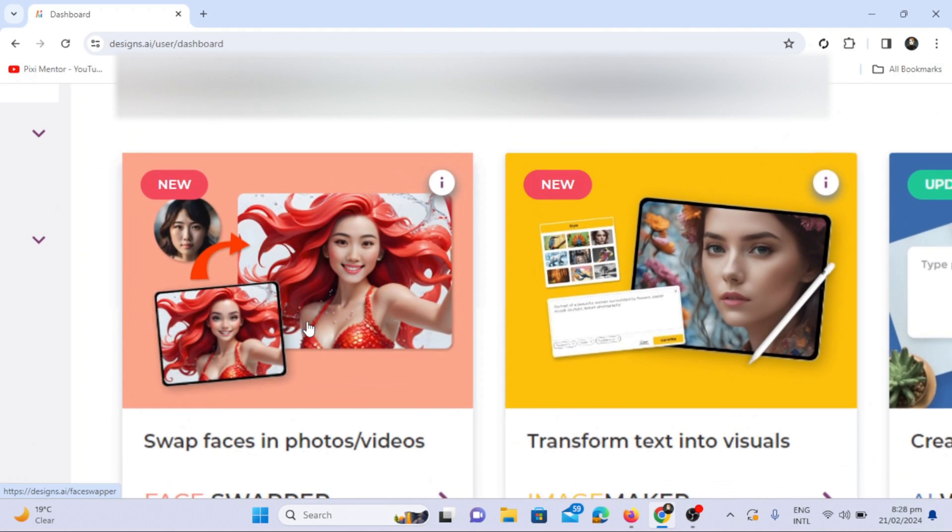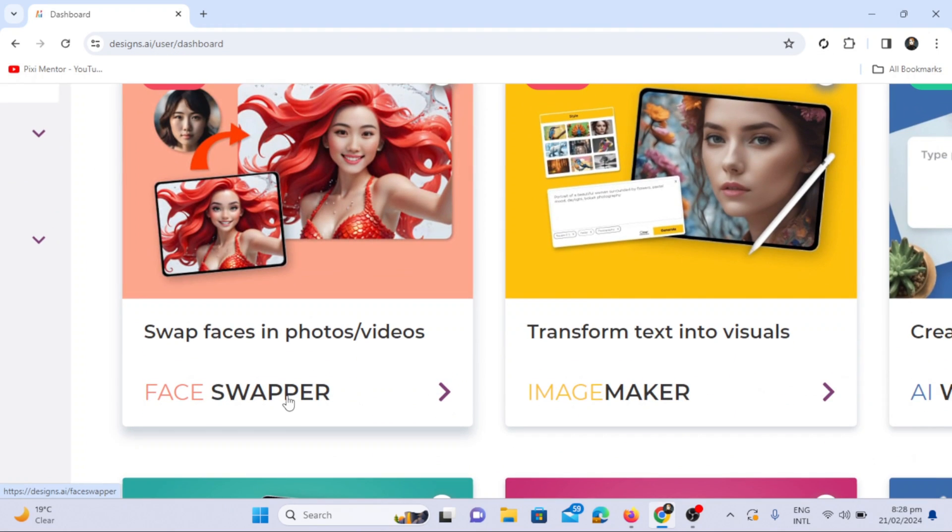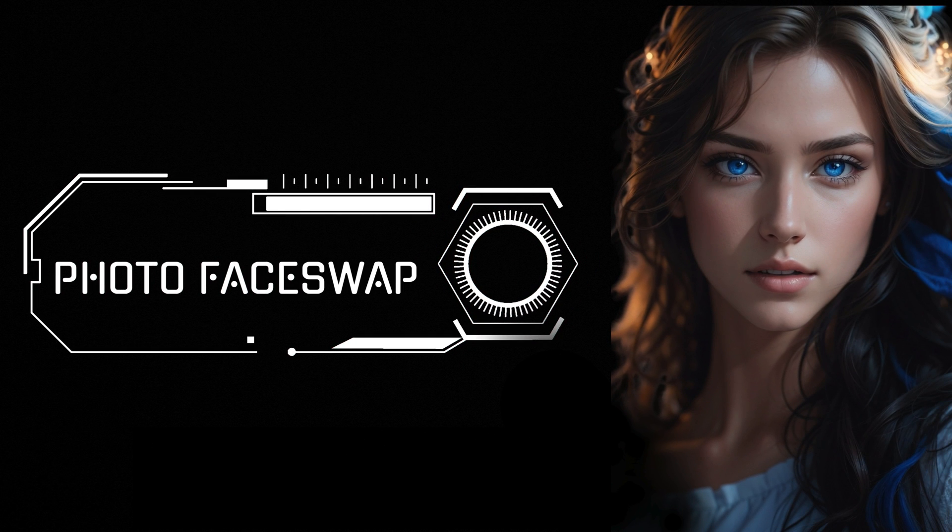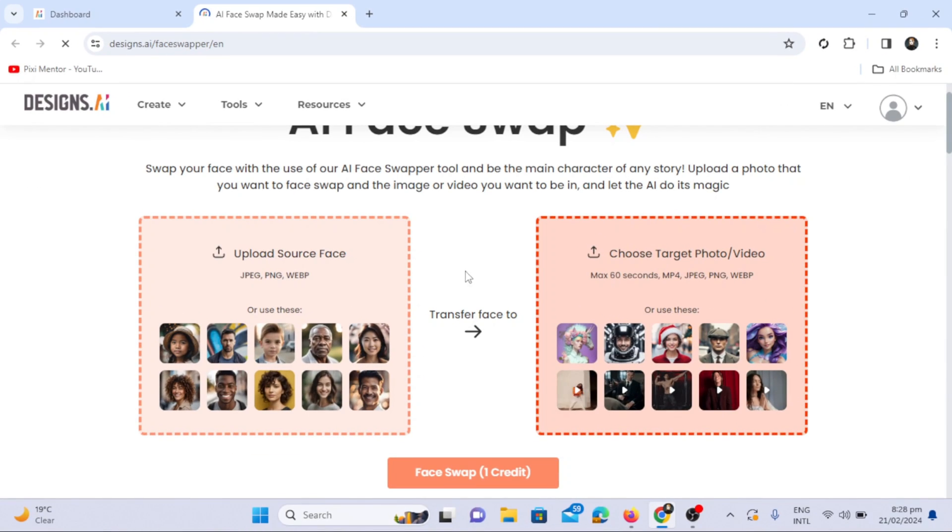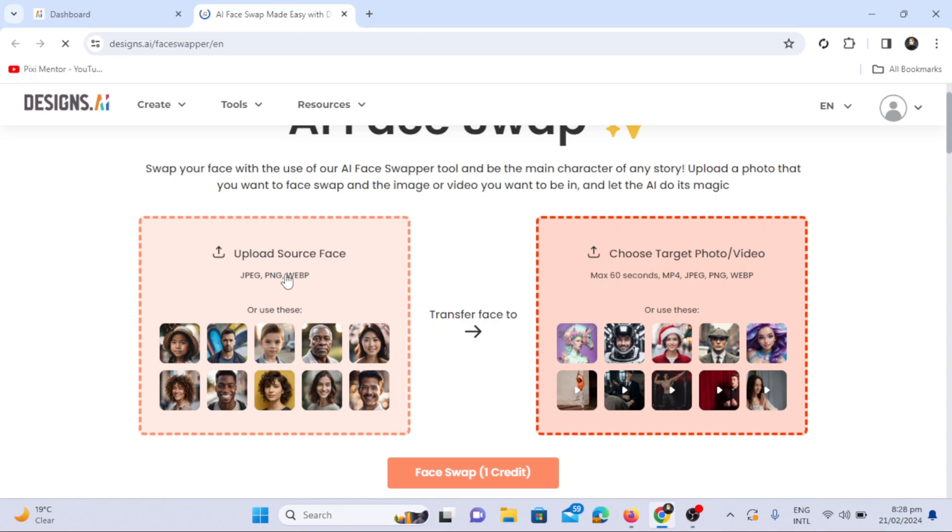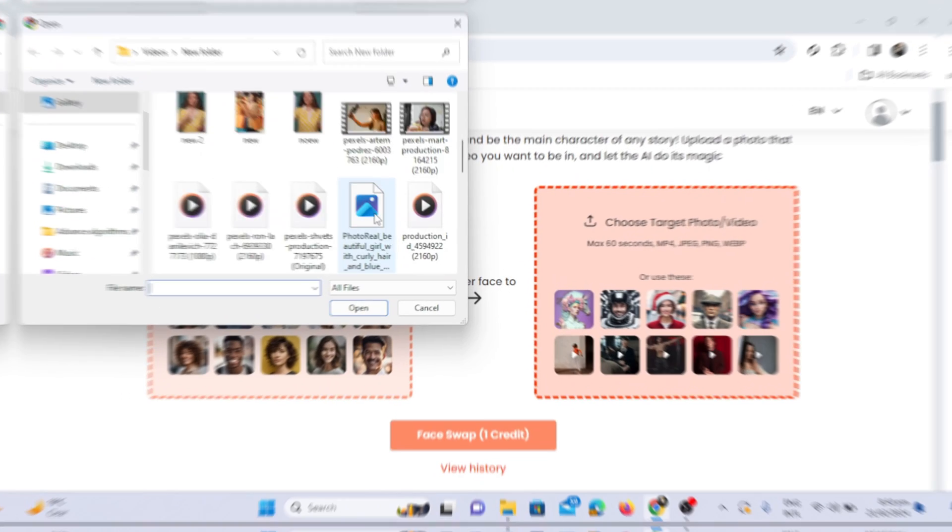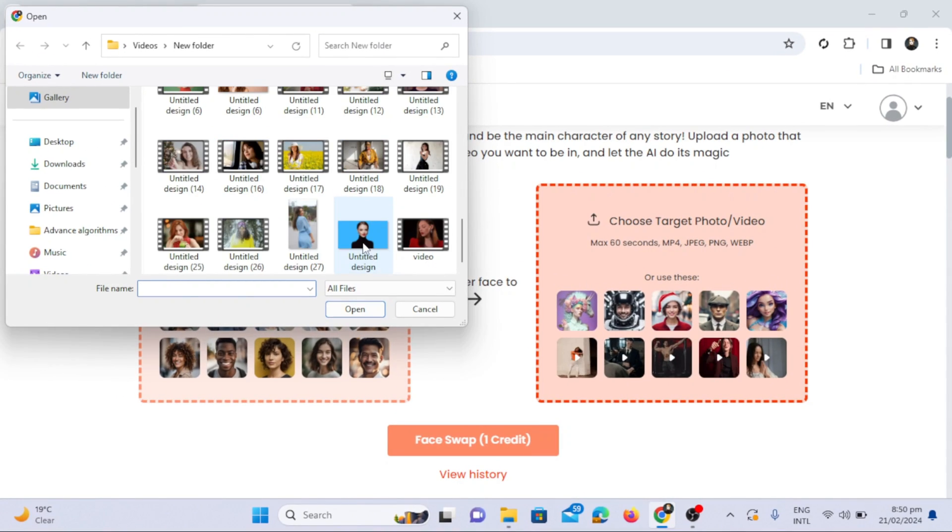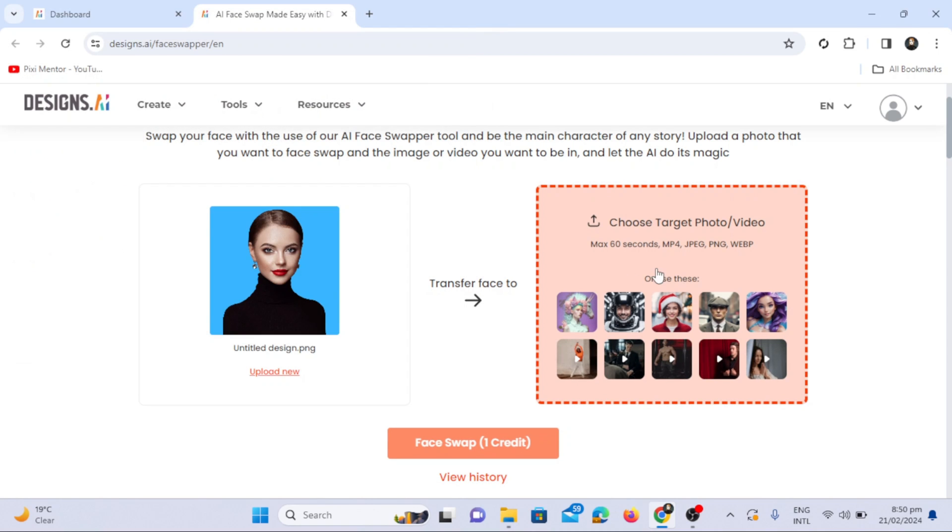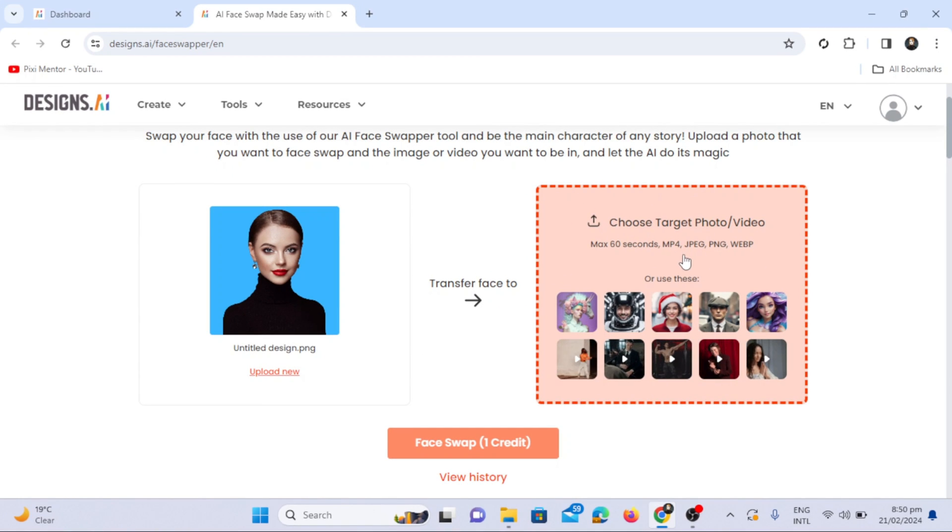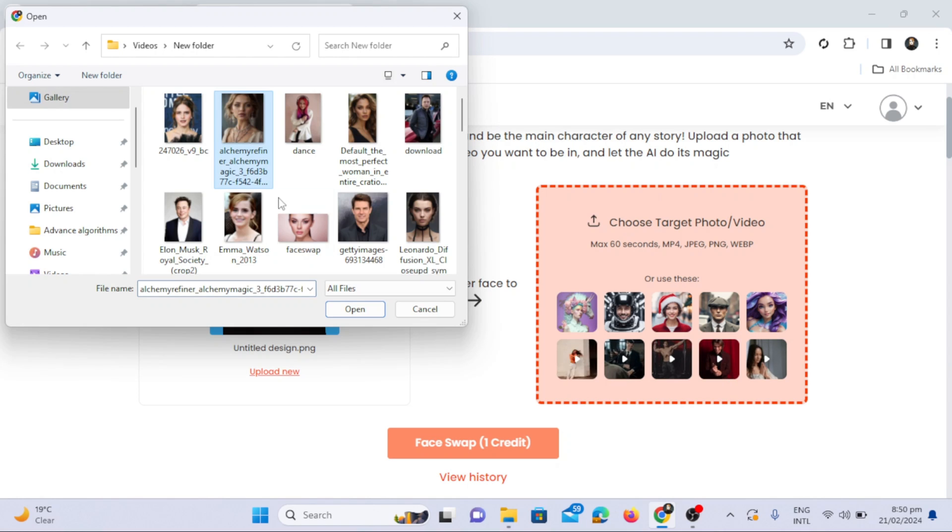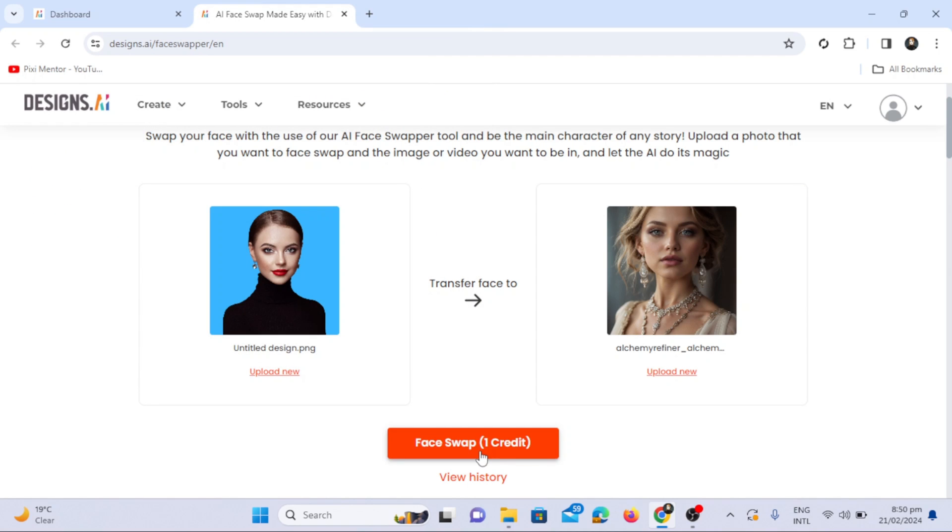First step is photo face swap. This is the interface of face swapper tool. On the left side, you need to upload your photo that you want to face swap. Upload a source file on the left side, and then upload a video or image you want to be in on the right side. Put the target photo or video, and then click on the open button. Click on the face swap button to continue.